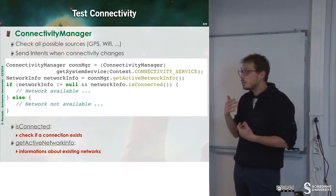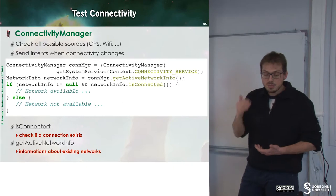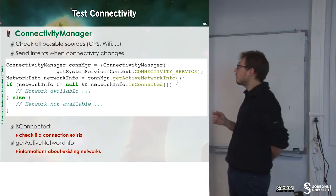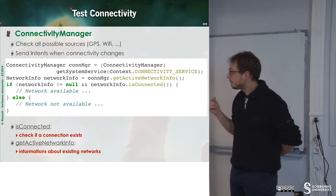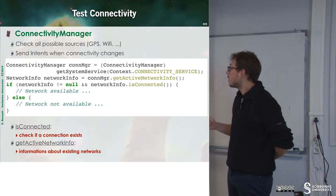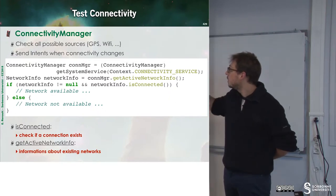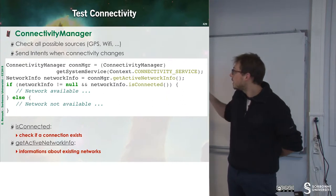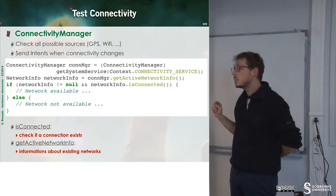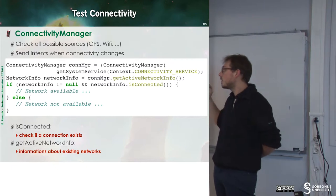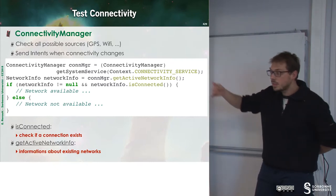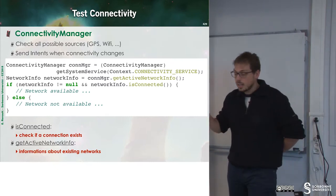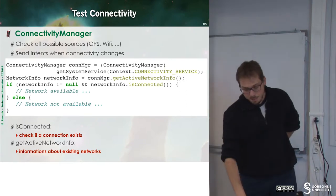So I have to test the connectivity of my network every time. To do that, I grab the system service, which is connectivity service, and then I can ask whether the network is connected. If the network is available, I can update data. Otherwise, I handle the disconnection.